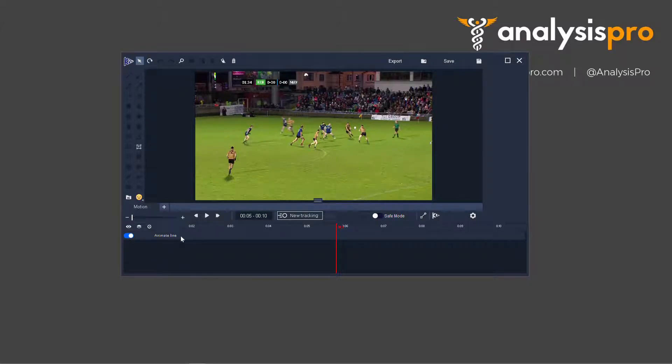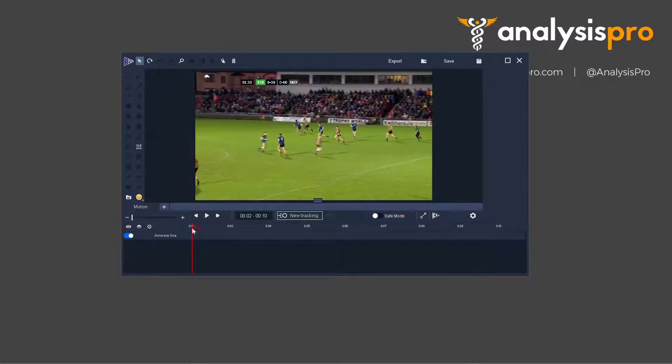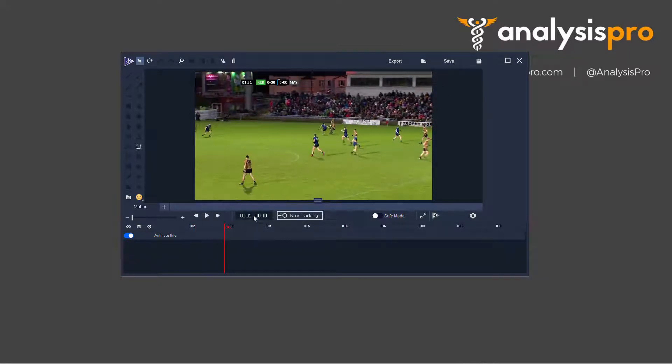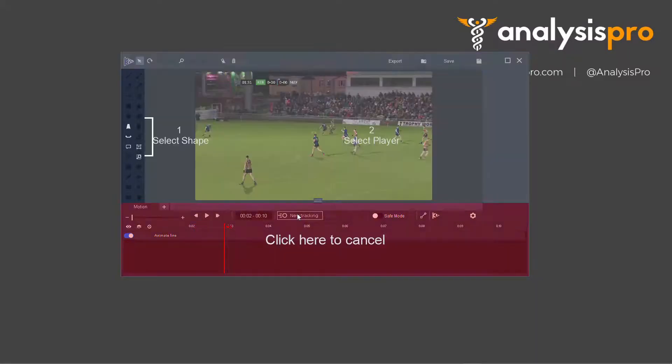So if you want to add some tracking, some motion elements here, choose the point in this clip that you want to begin. Then press the new tracking tool and select a shape that you want to use.